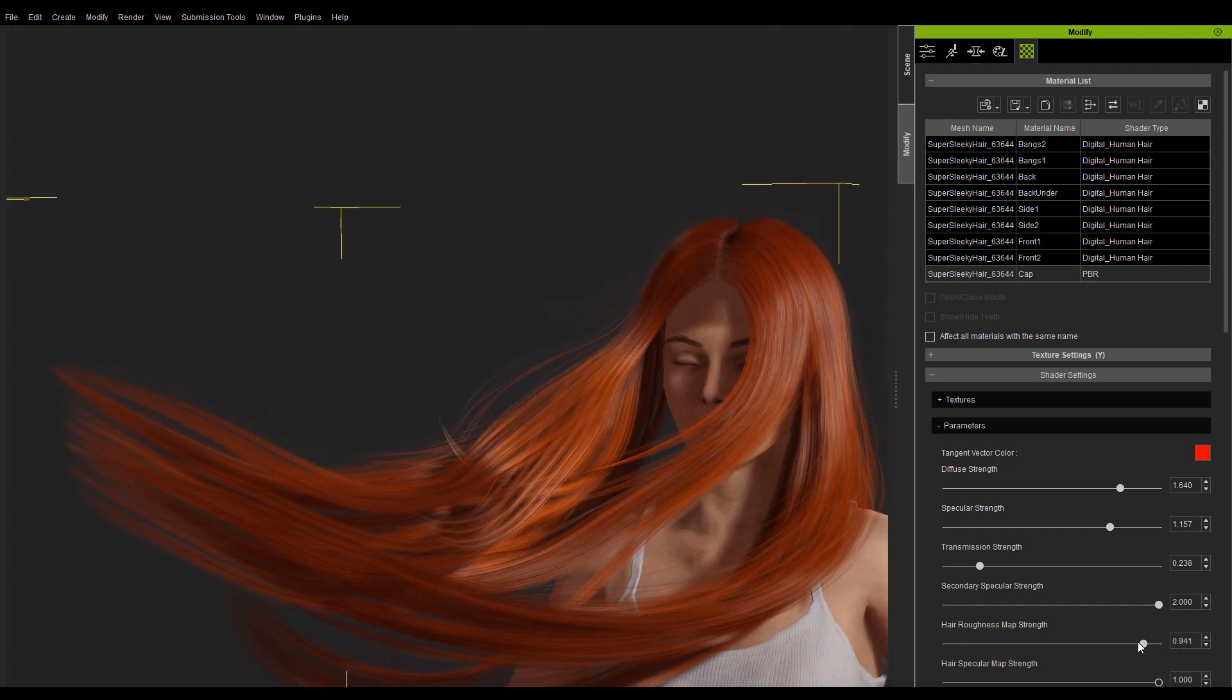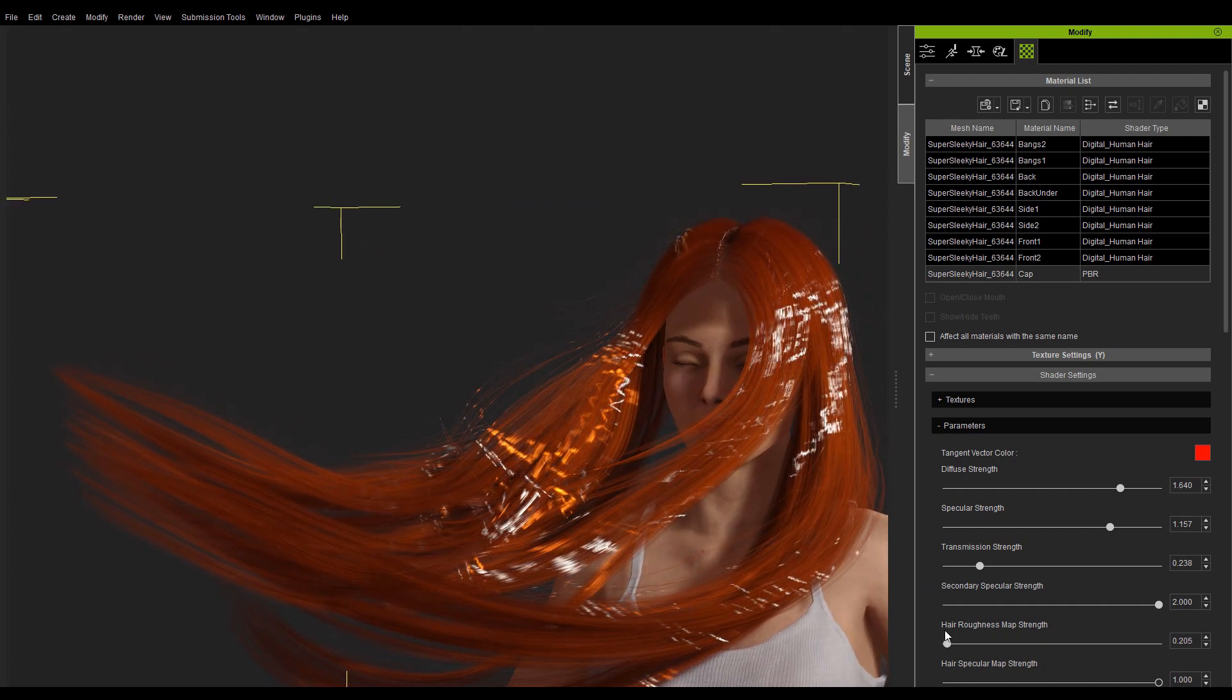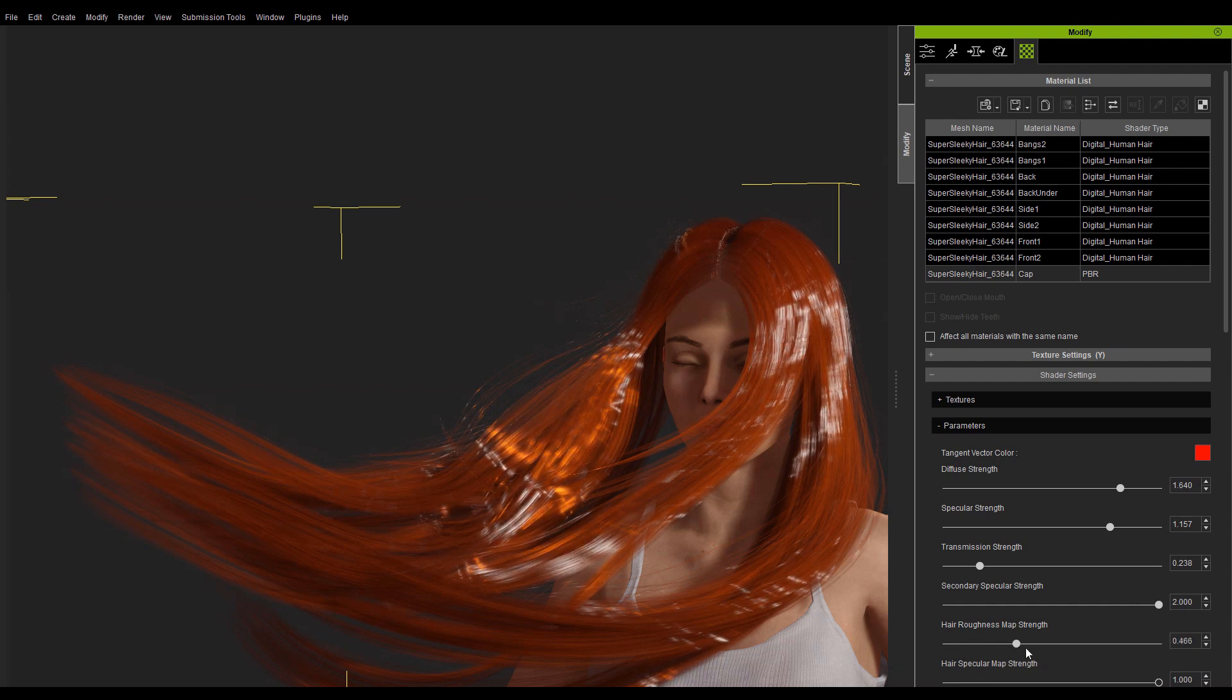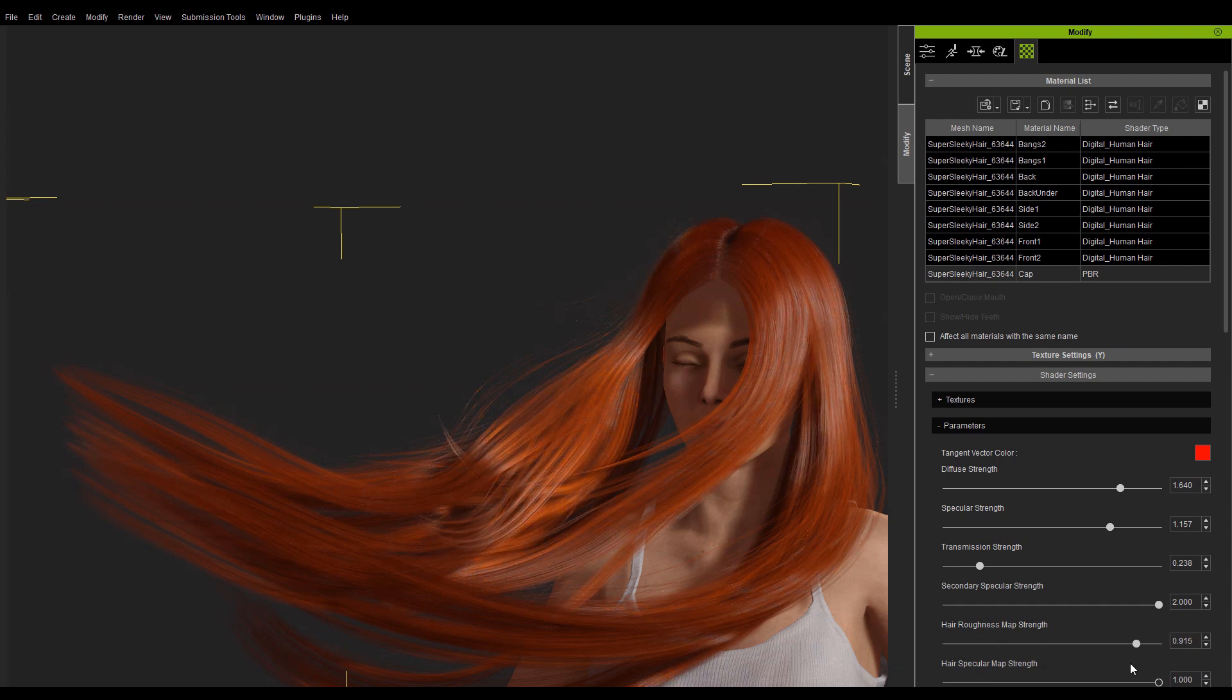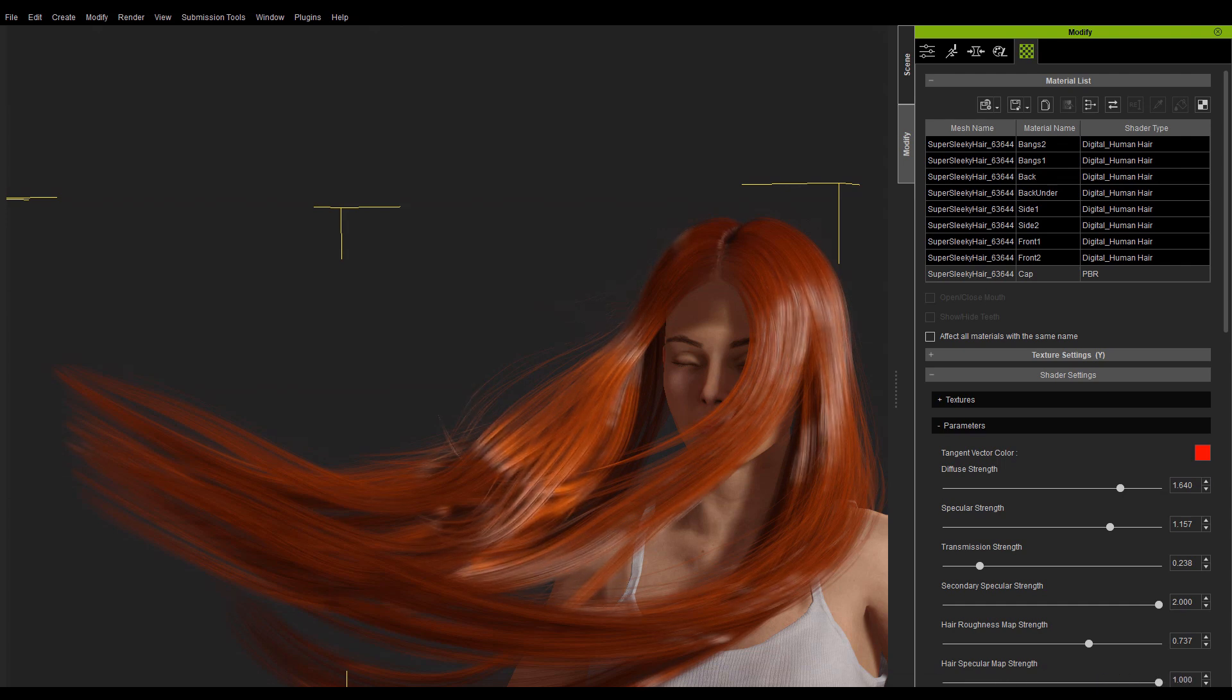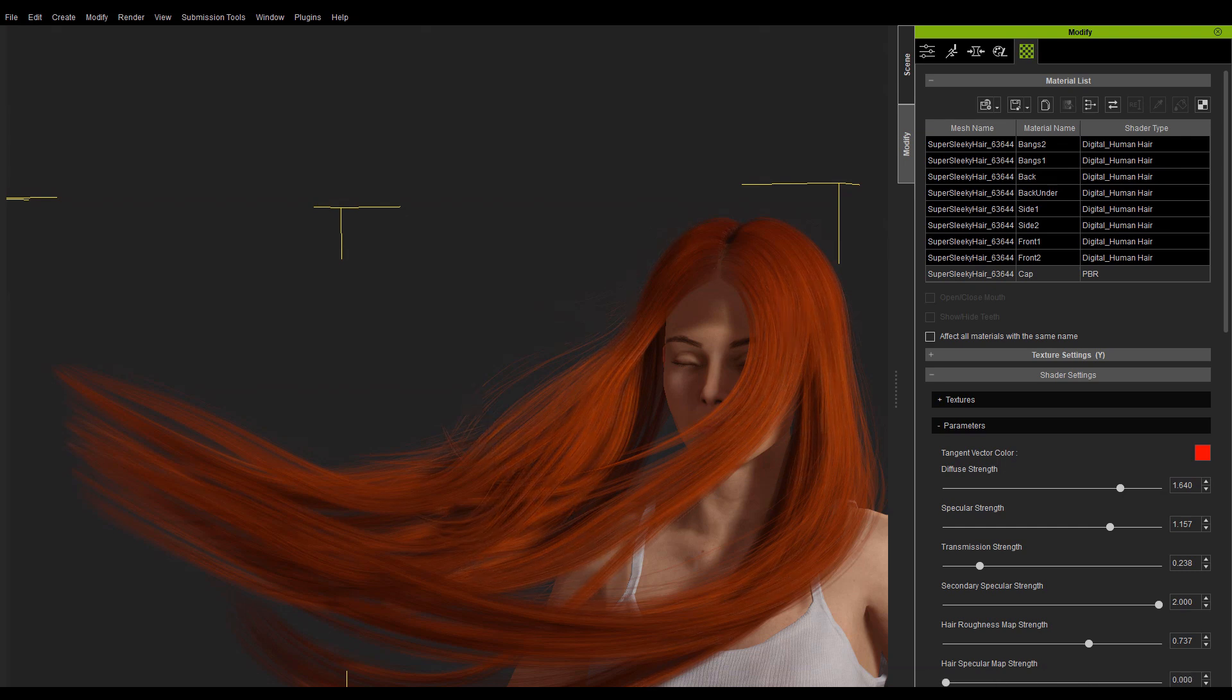There is also a slider to control the roughness intensity. Specular strength can be used to adjust the specularity of the entire head of hair. This slider has influence over specularity, transmission, and secondary specularity.